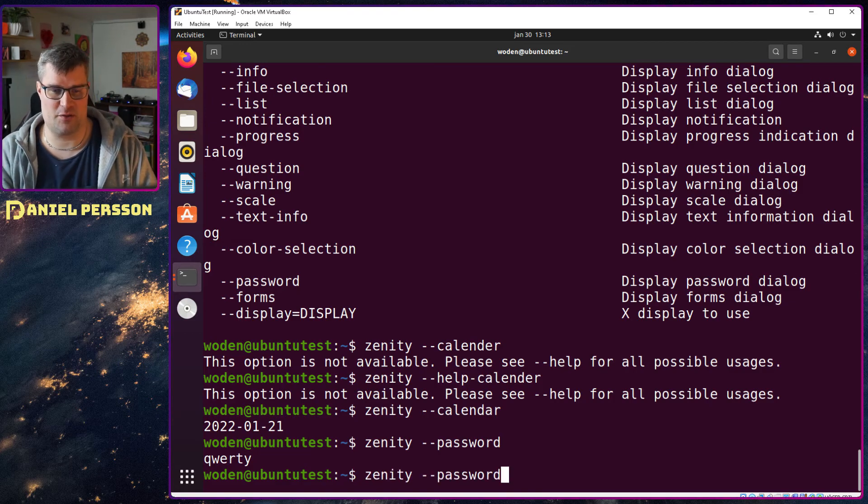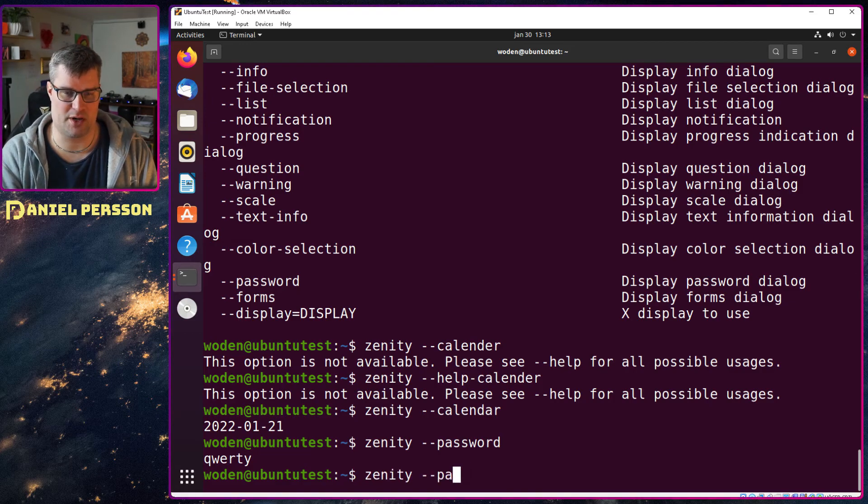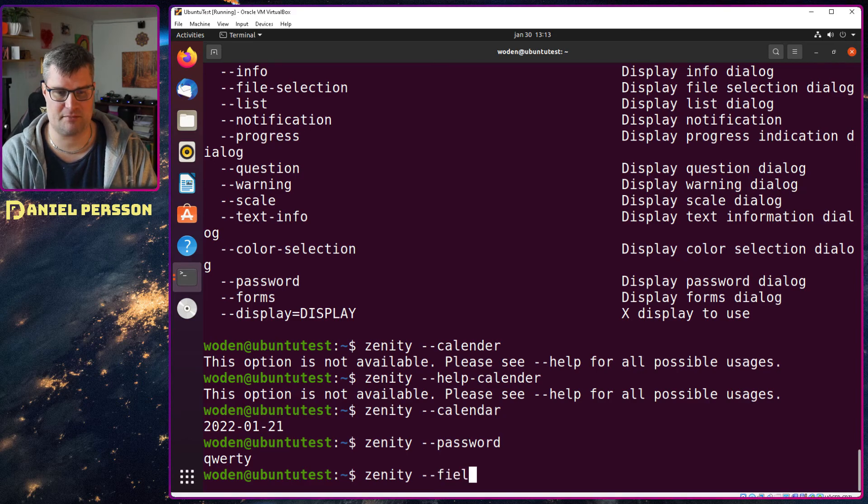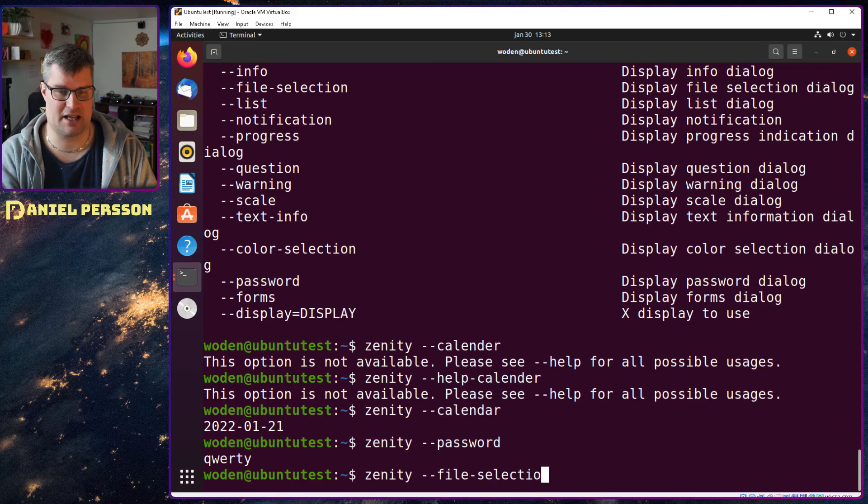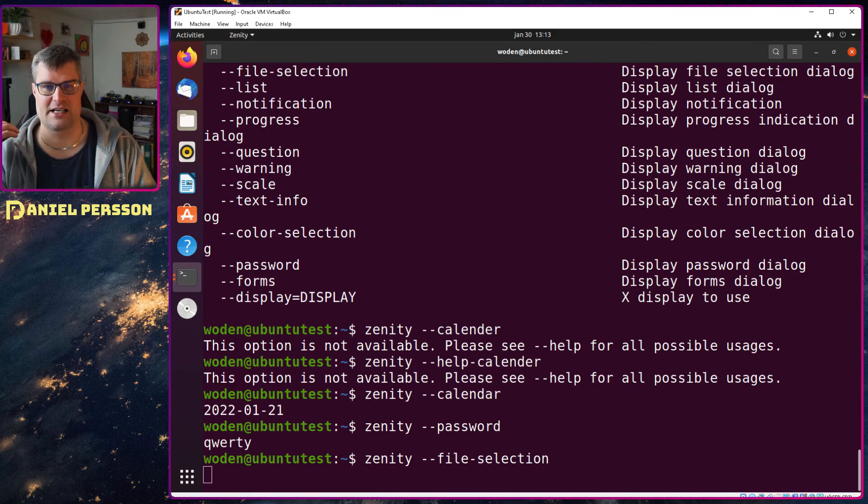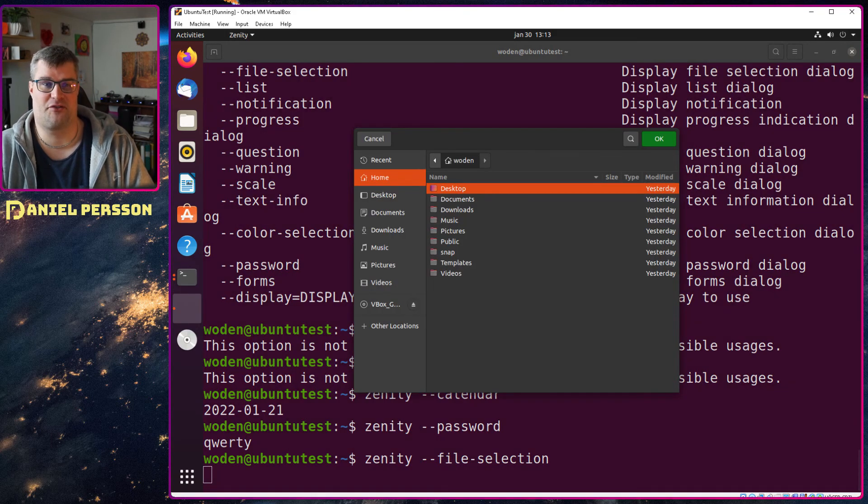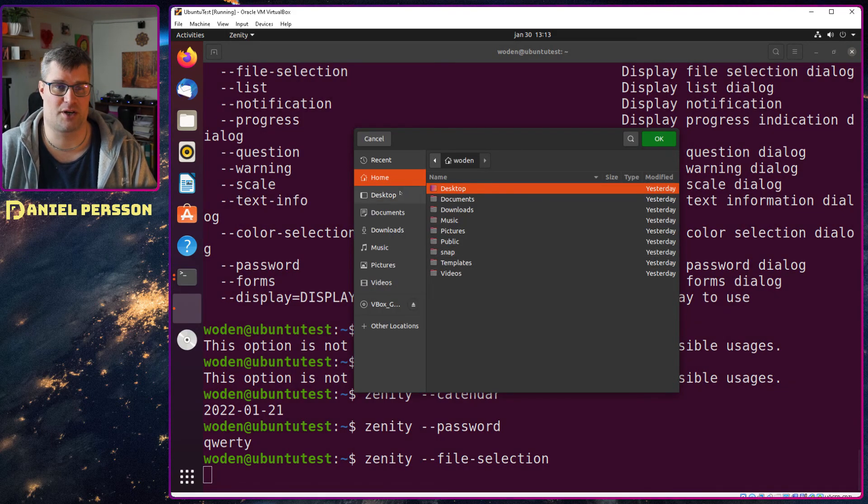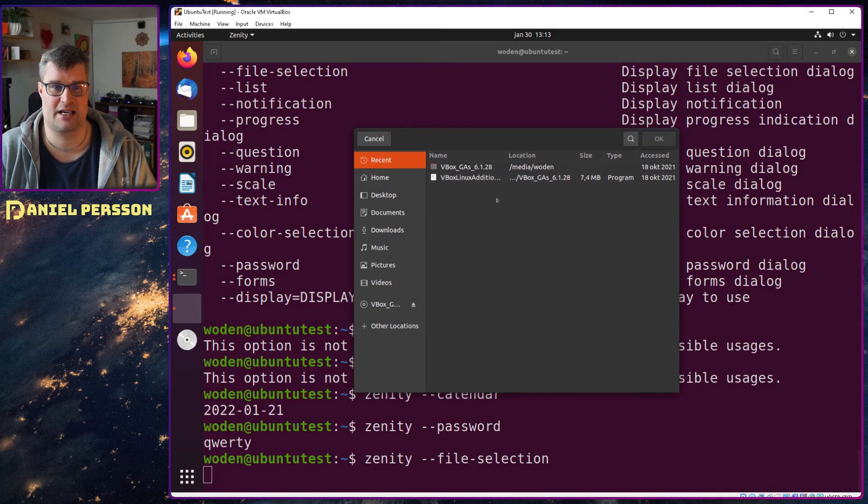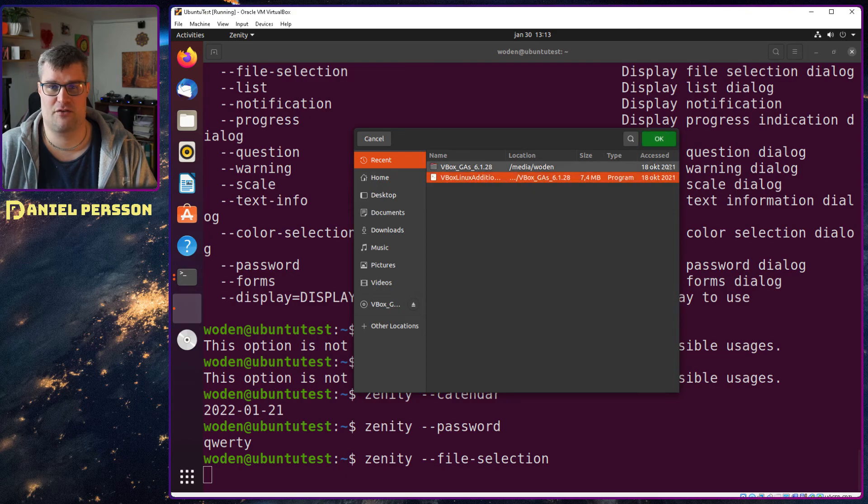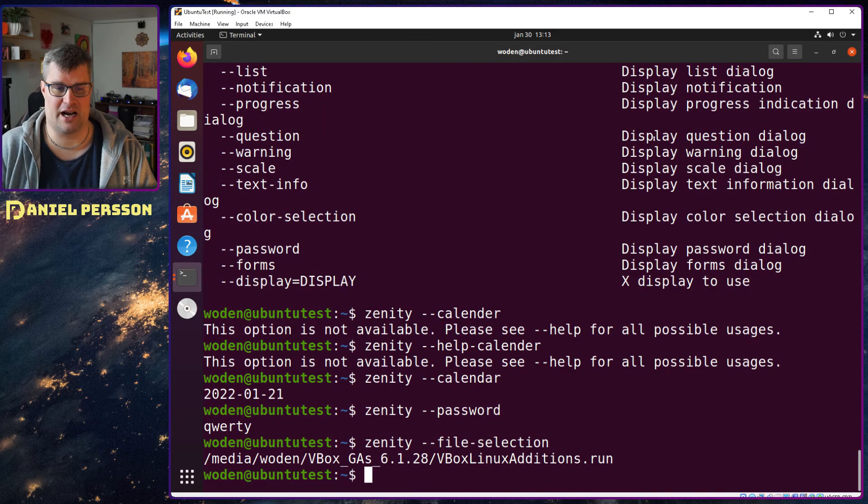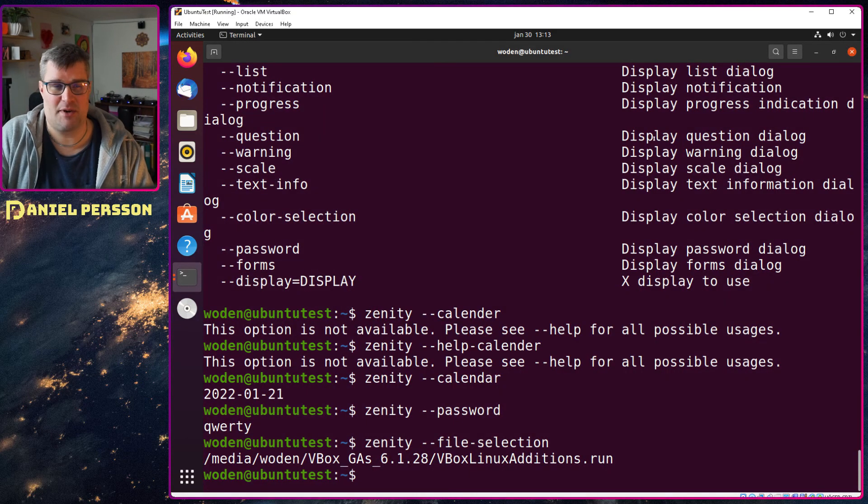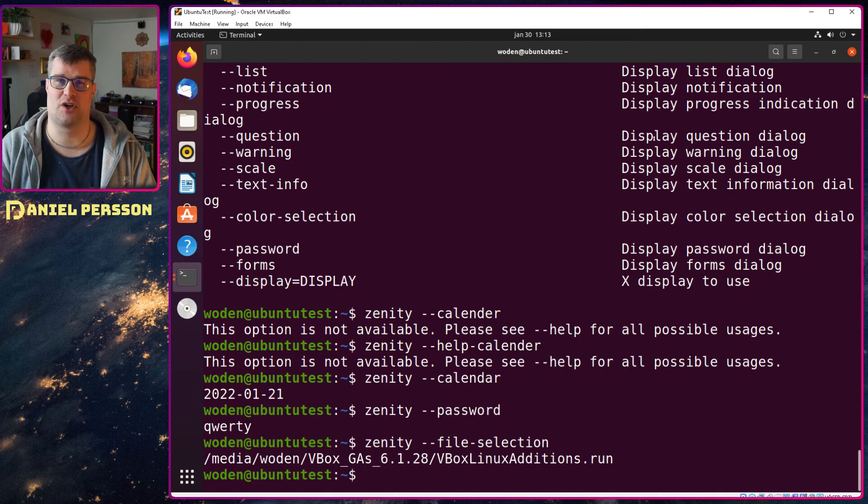Another important thing here is file selection. So let's say that you want to do a script that opens a file and sends it over the network or something like that. Then you can find a file here and you get the full path back and that could be really useful in any of your scripts.